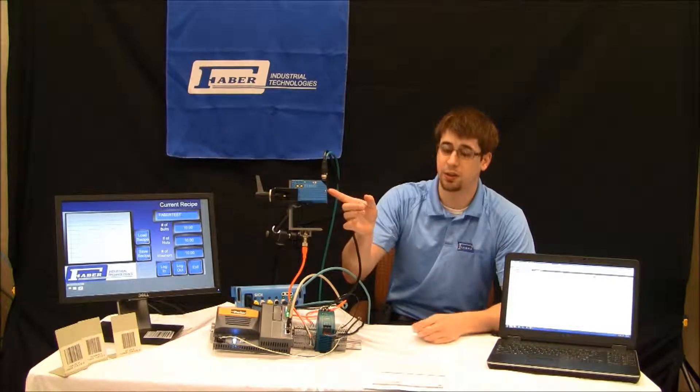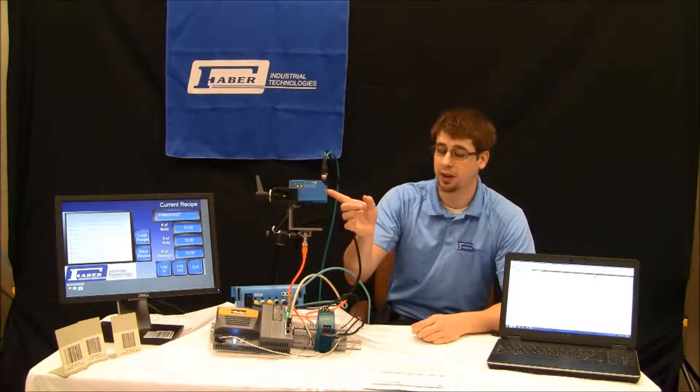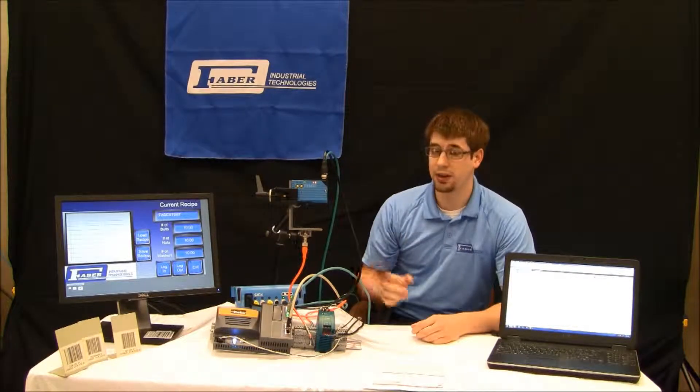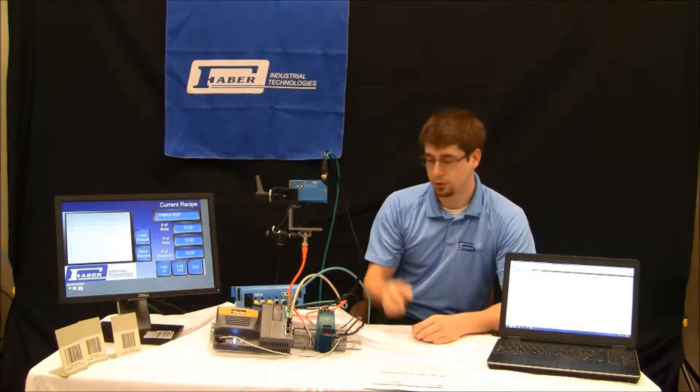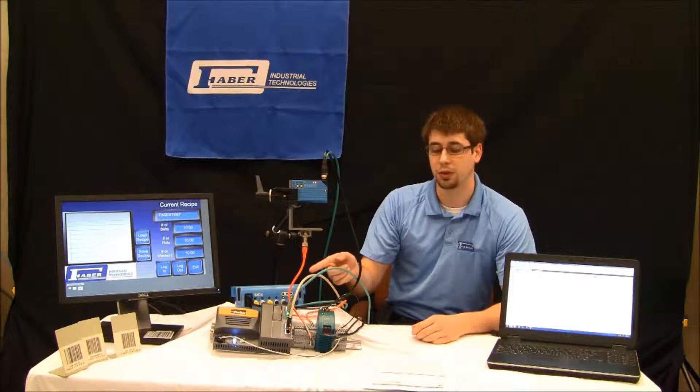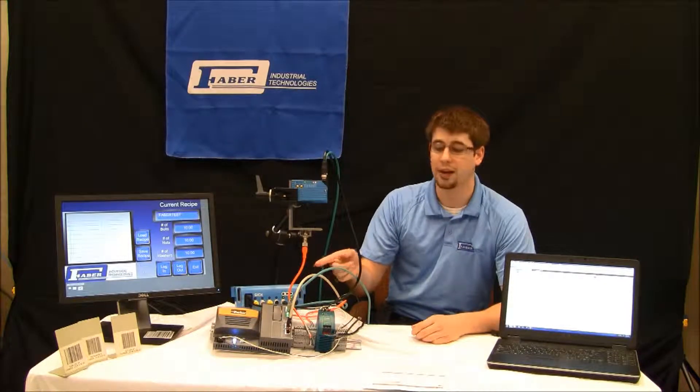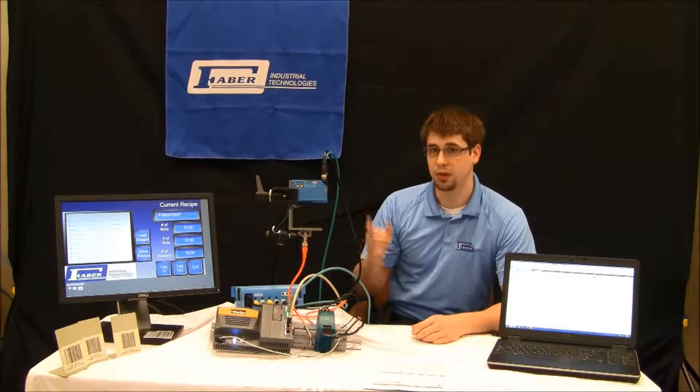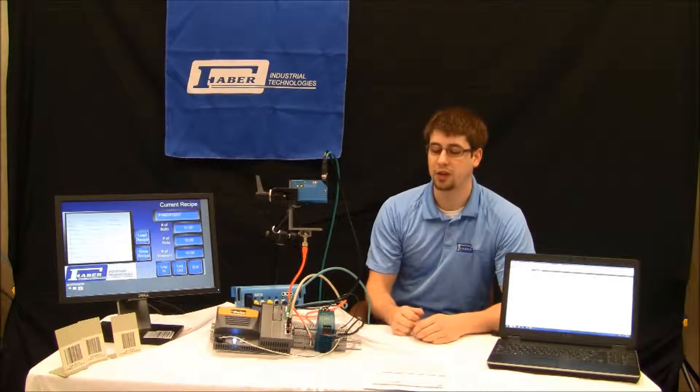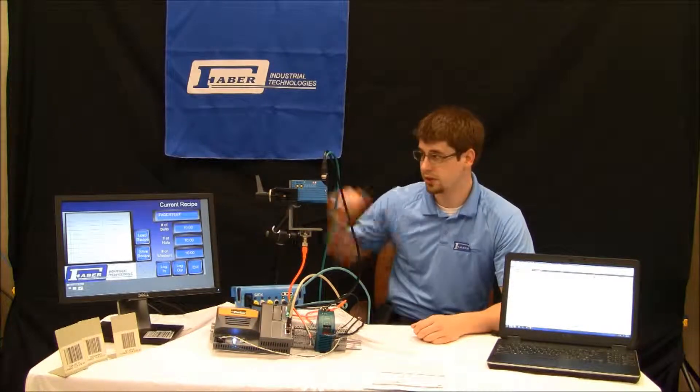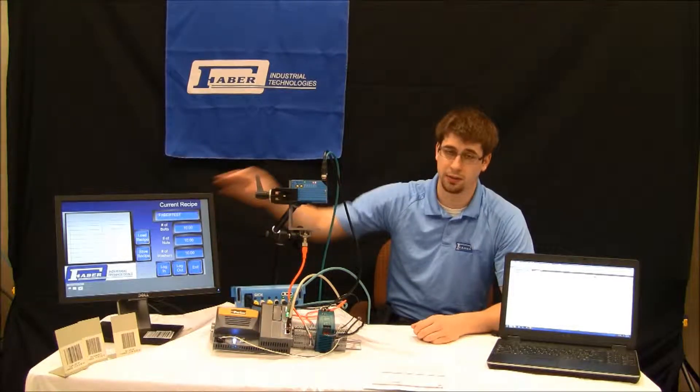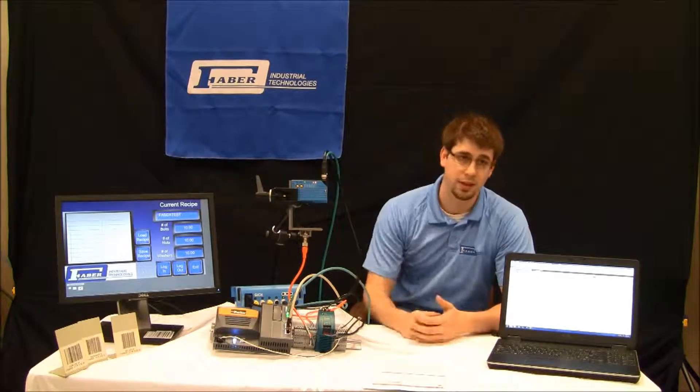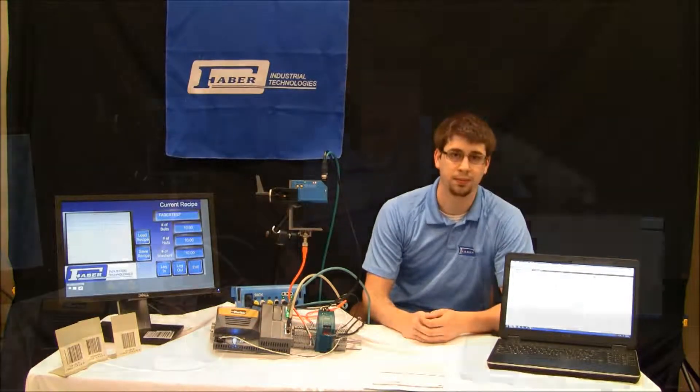integrating it into an EtherCAT network controlled by the Parker Automation Controller with PAC and using the barcode scanner to change recipes in an HMI touchscreen. Let's get started.